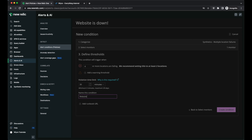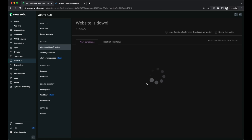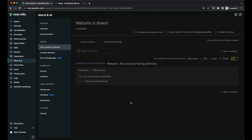I'm going to name this condition "website all locations failing" and set the violation time limit to 30 minutes as a reminder. Then I'm going to click on create condition. My alert is now on and will check to see if all of my locations have failed. I know they're failing in the background because I changed the text validation earlier.